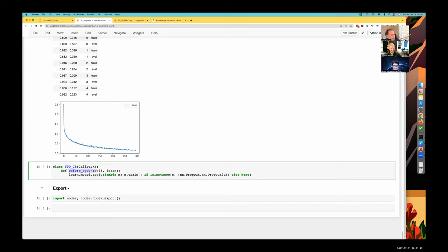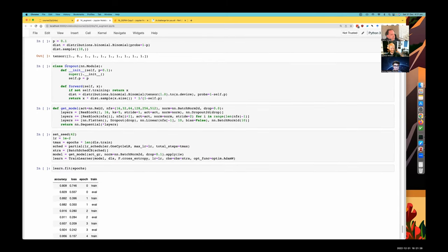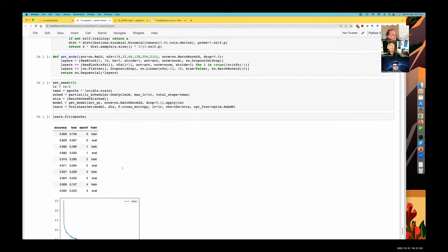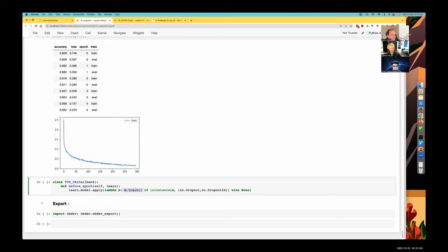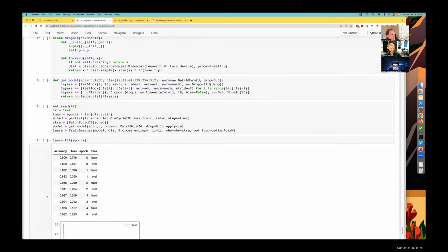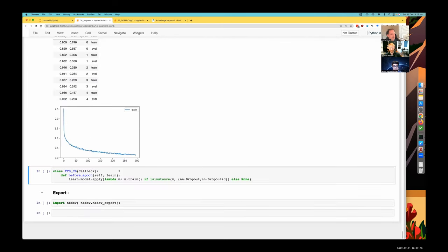Before epoch, if you're a member in the learner, we put it into training mode, which actually puts every individual layer into training mode. So we can then go back in this callback and apply a lambda that says if this is a dropout layer, then put it in training mode all the time, including at evaluation. Then you can run it multiple times, just like we did for TTA, with this callback.